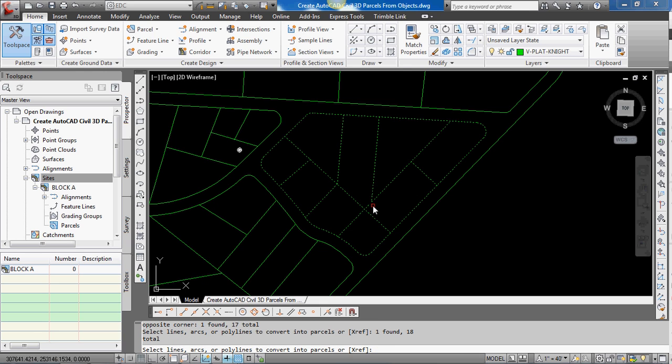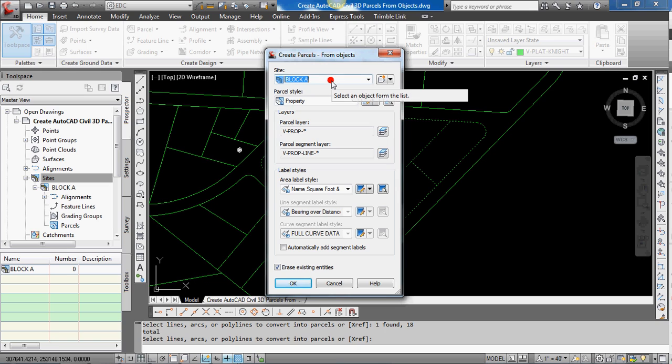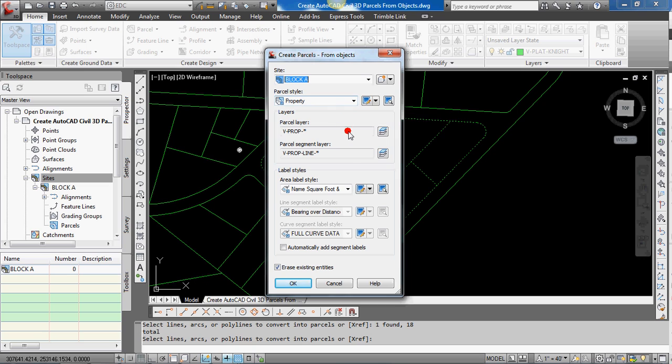Hit enter. And you'll see the create parcel from objects dialog box opens. And it's set for block A, which is the only site we've created in here. So that's what we want these to go into. And that the parcel style is set for the property parcel style. And then I have some settings for the parcel layer and the parcel segment layer.